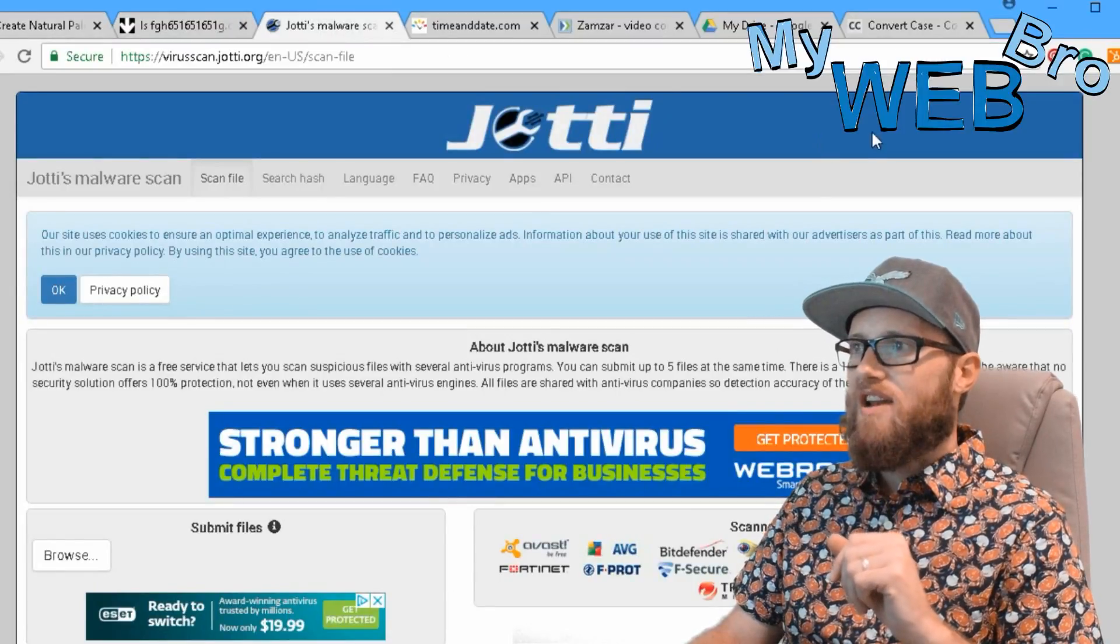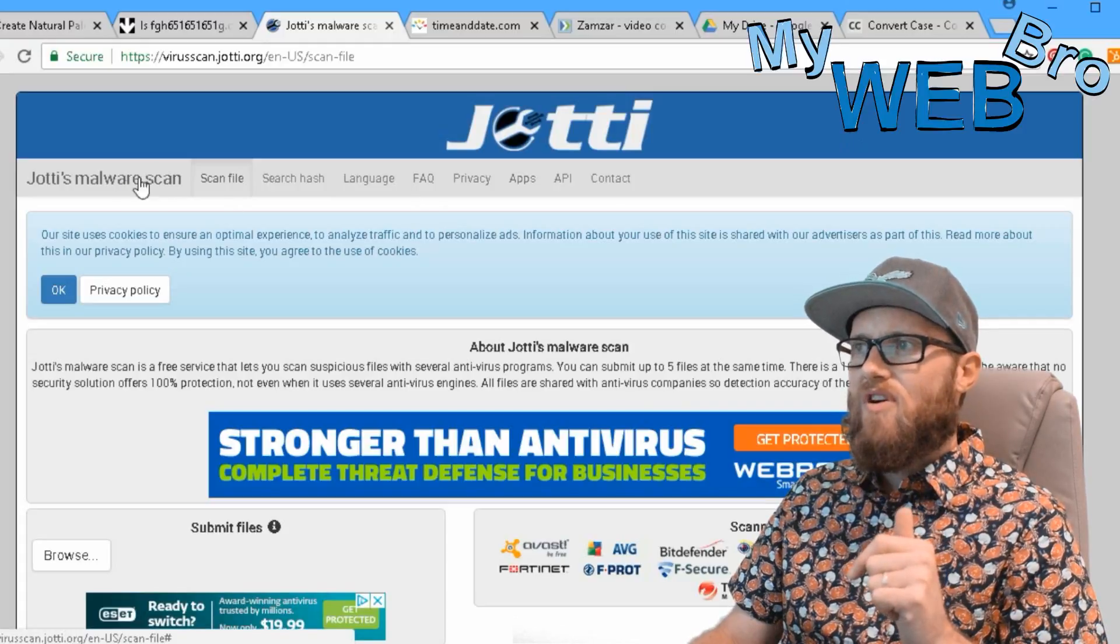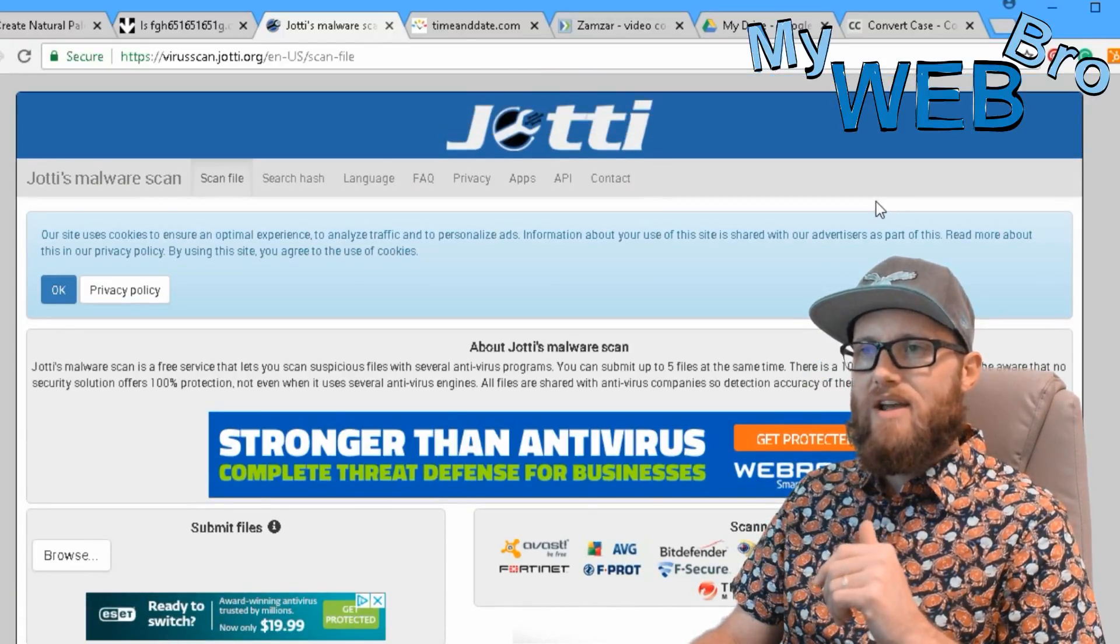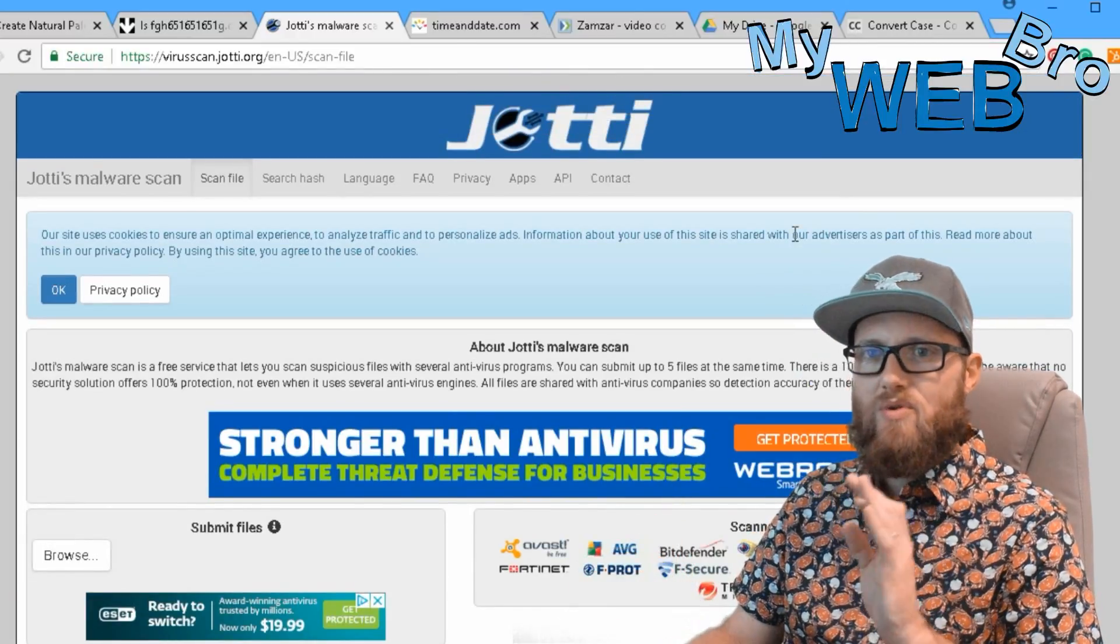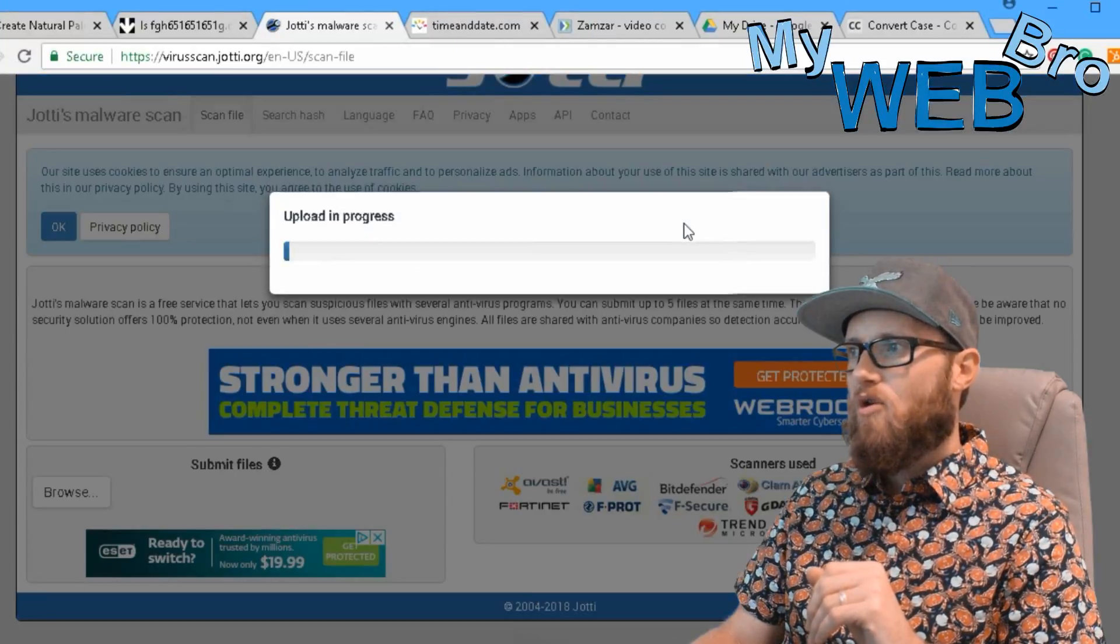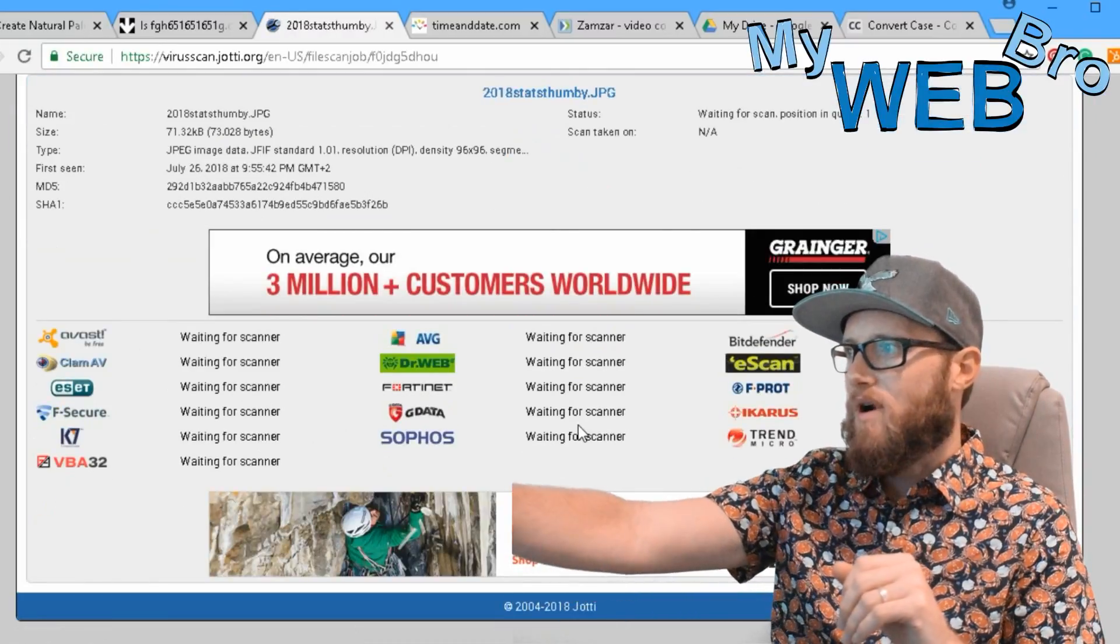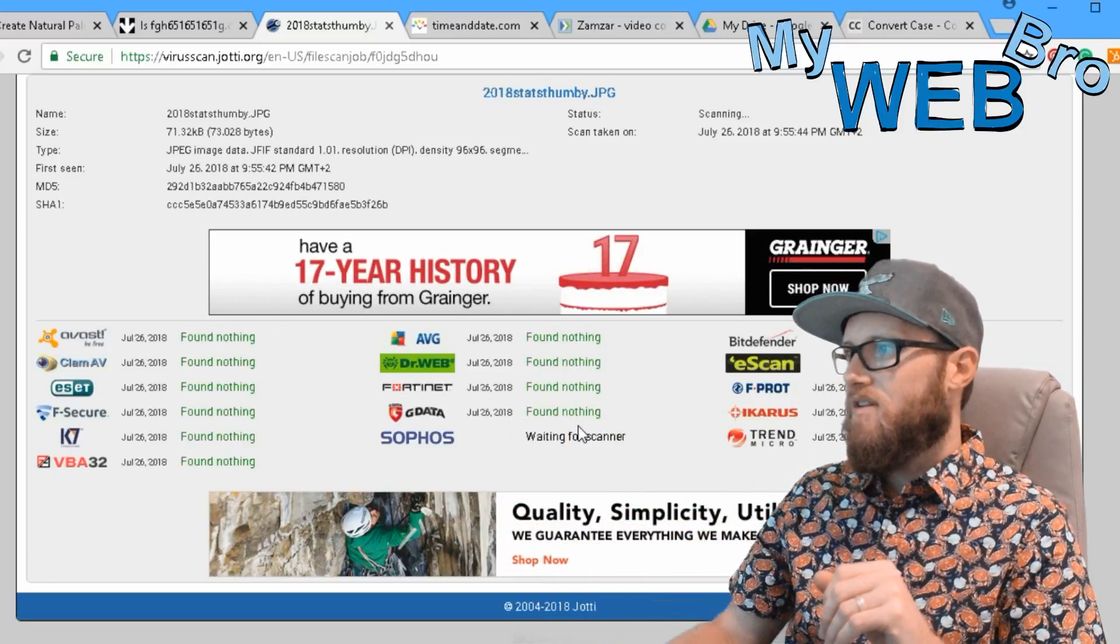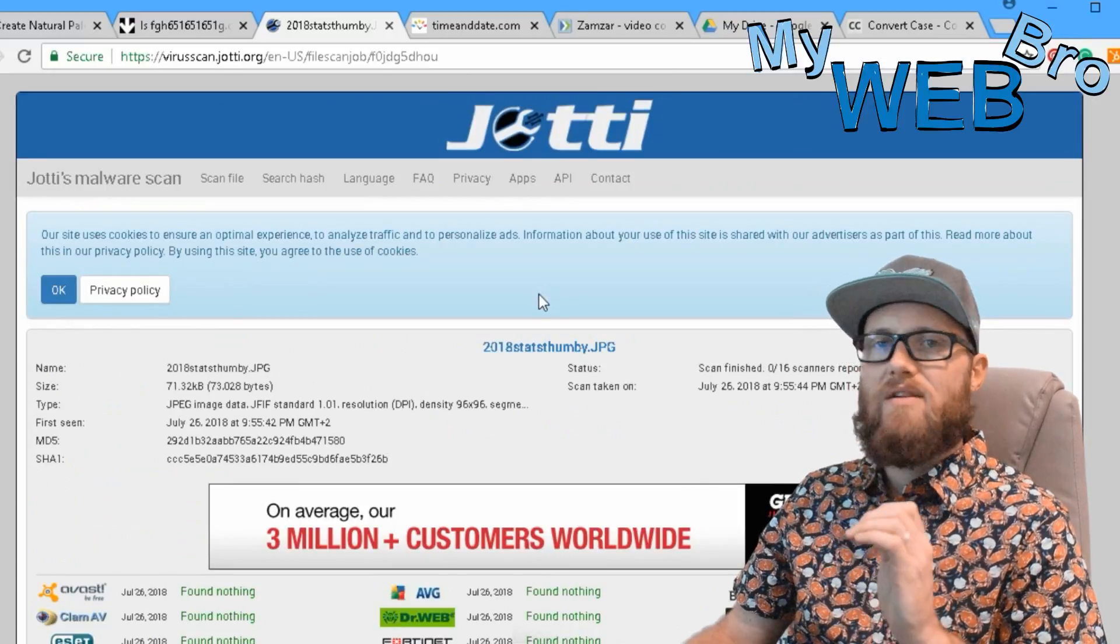The next one is called Jodi or Jotti. I've been using Jodi for a long time. If you're ever out and you're on a wifi like a coffee shop wifi and you exchange files with someone or you open up an email and you just want to do a quick virus scan on that file, you just browse, pull up the file, open it, and it's going to tell you that all these different software packages are scanning it and it found nothing. That was a clean file.